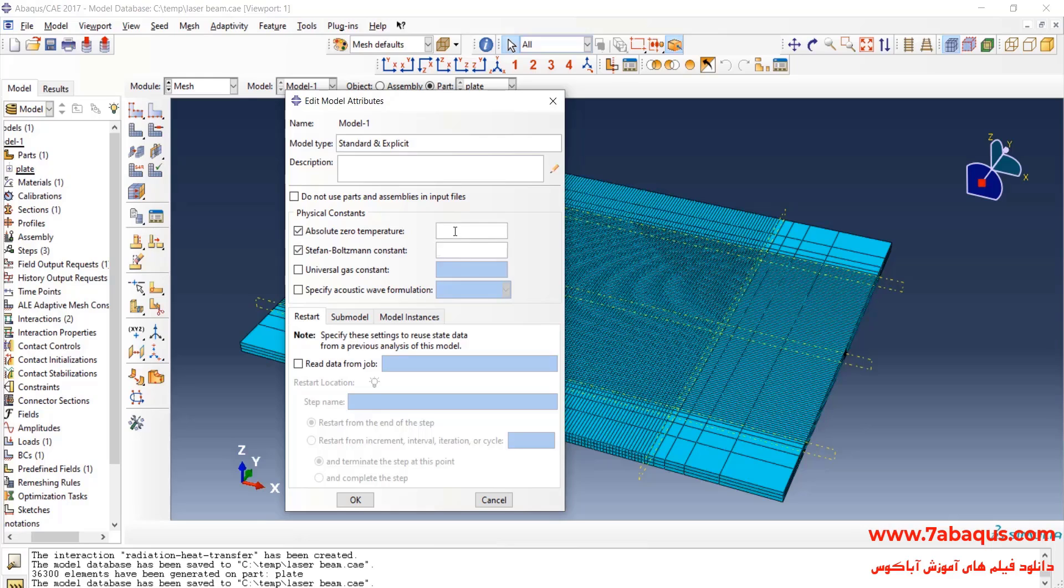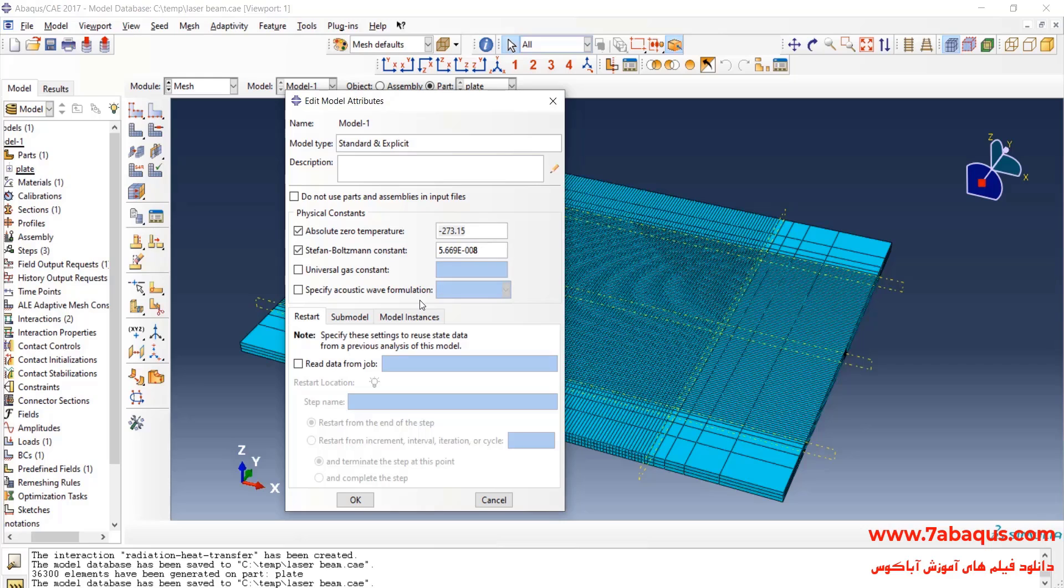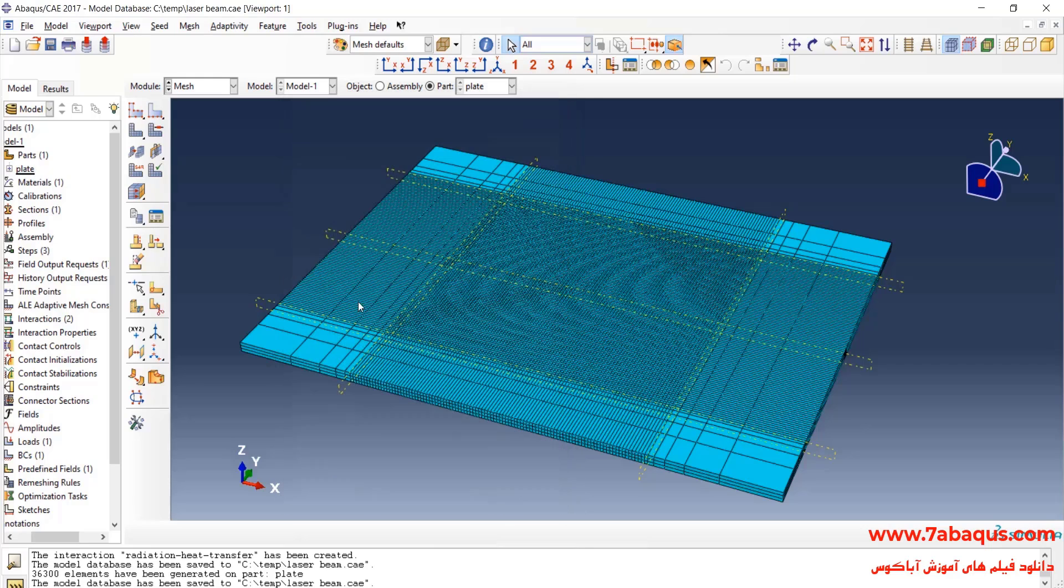The absolute zero temperature is equal to negative 273.15 centigrade and the Stefan Boltzmann constant is equal to 5.669 multiplied by 10 to the power of negative 8. These two parameters are utilized for calculating the radiation heat transfer. I'll click on OK.